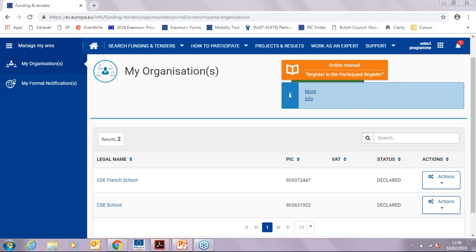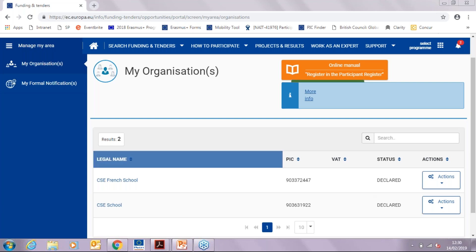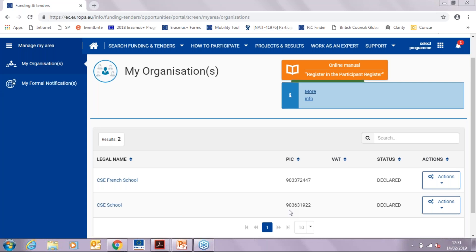You can now see on the screen the participant portal. As you can see, my schools are listed here with their PIC number. Please note that you will only be able to see this screen if you access the participant portal using the email address that the PIC was registered under. No one else will have access to this screen.